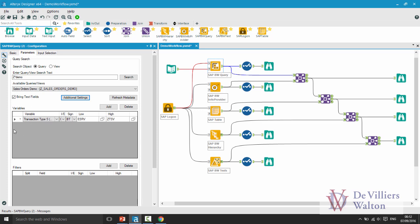You can bring in this information such as your variables and your filters using the external sources. For example I want to add a filter on calendar year field and I want to see data between year 2012 and 2015.